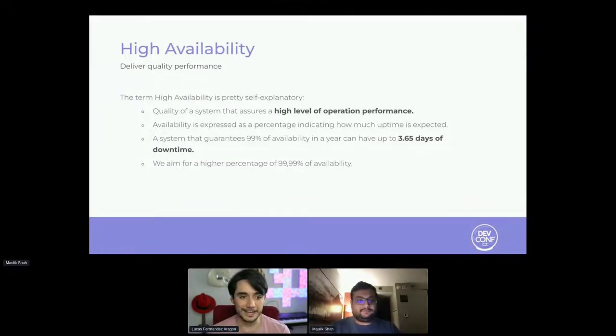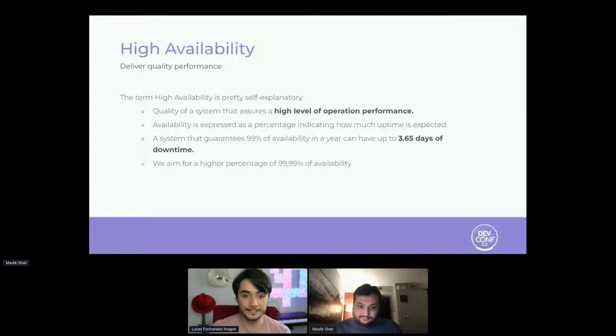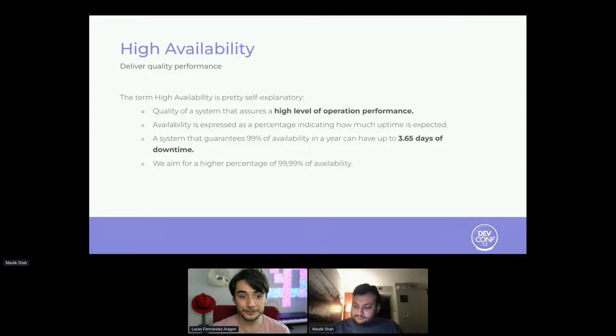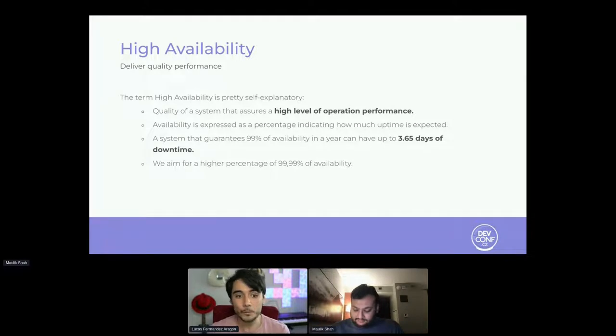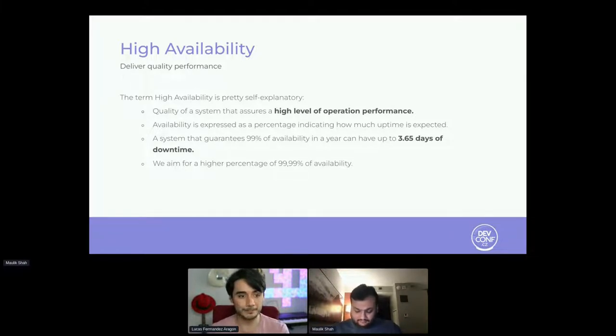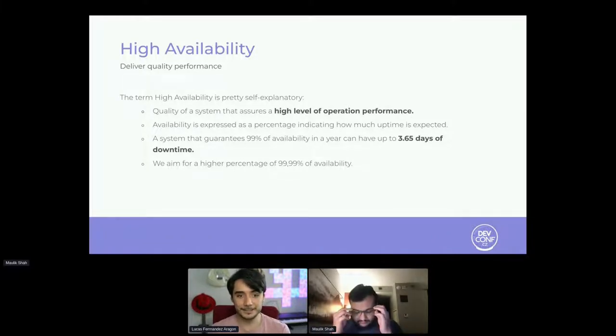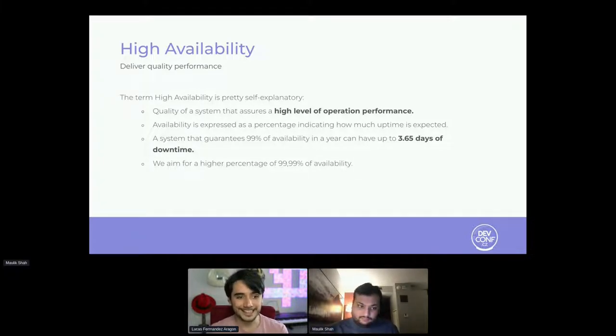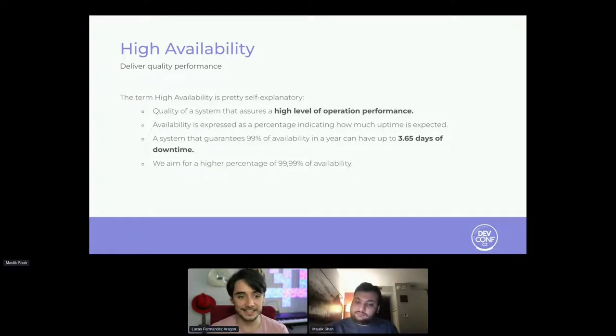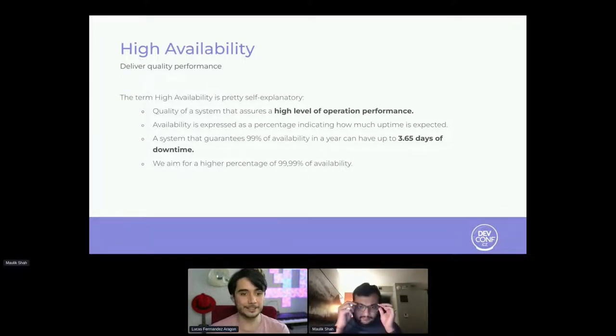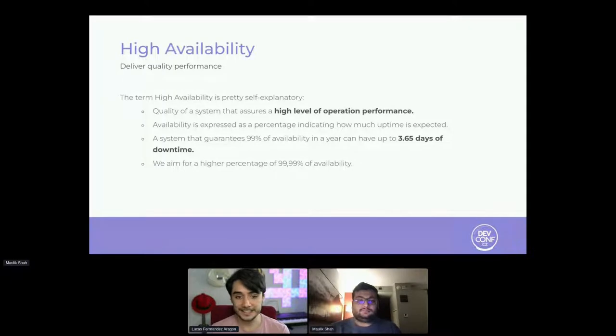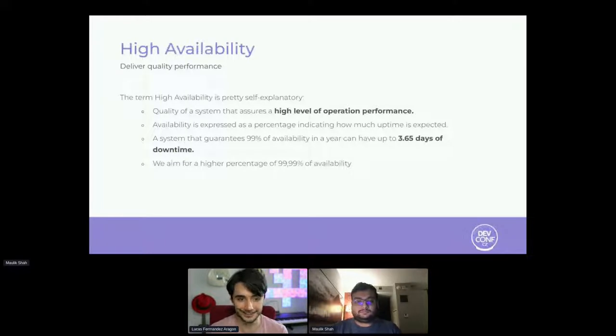Just a quick introduction: high availability is a term used to describe the period of time when a service is available, as well as the time required by a system to respond to a request for a user interaction. In terms of a service deployed, high availability is a quality of that service or a component to assure performance for a period of time. When setting up deployments, minimizing downtimes and service interruption is one of our highest priorities. Downtimes are the key areas in customer dissatisfaction. Take into account that a system that guarantees 99% availability in a year can have up to 3.65 days of downtime.